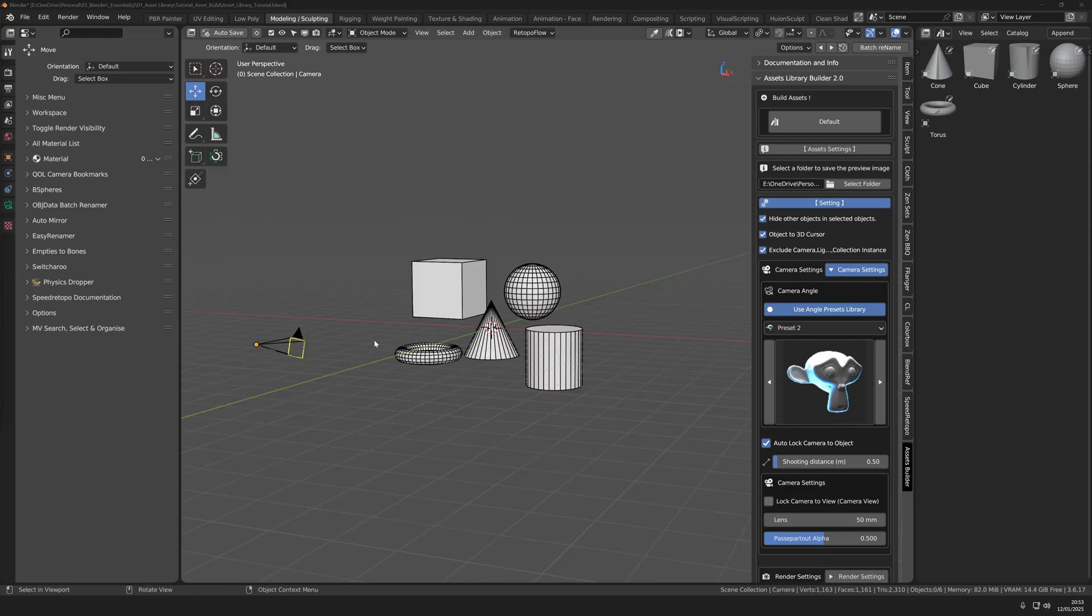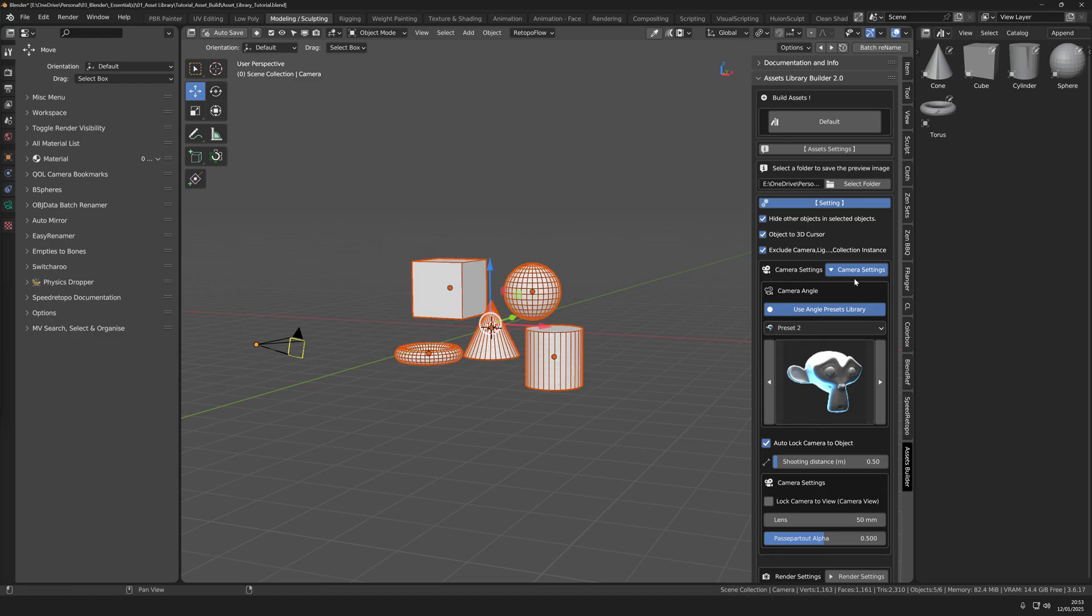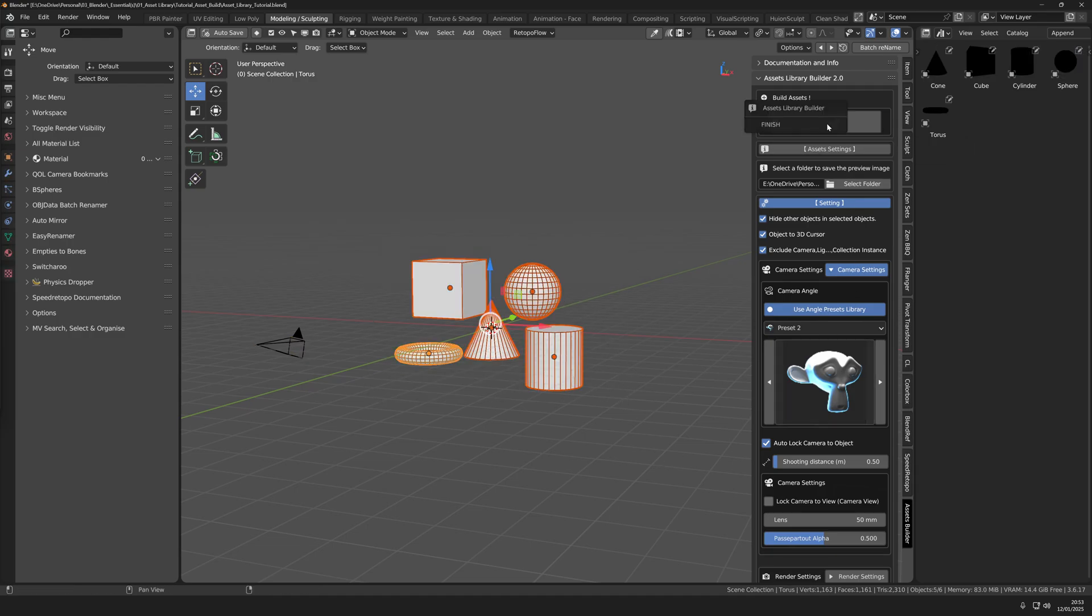Now hit the default button at the top. This will start generating new thumbnails. At the moment there's no lights in the scene so they're going to be generated as unlit and appear dark in the thumbnail.